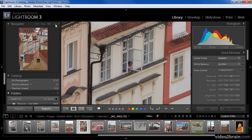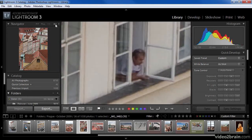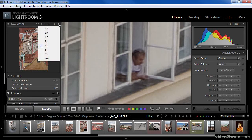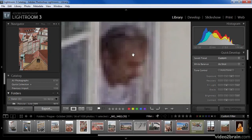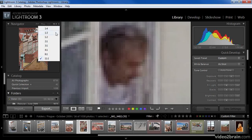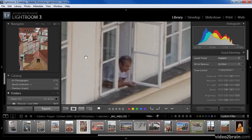But we can zoom in even closer. The default option is 3-to-1 for the high zoom setting. We can change that using the popup to the right of this option — going from quarter size, third size, half size, double size, all the way up to an 11-to-1 zoom setting. That obviously gets us very close into individual pixels, which in most cases is more than you actually need. I'll go ahead and leave this set to the default of 3-to-1.